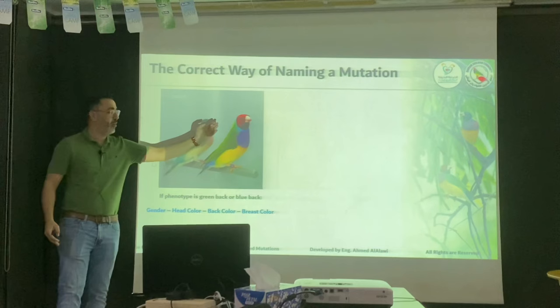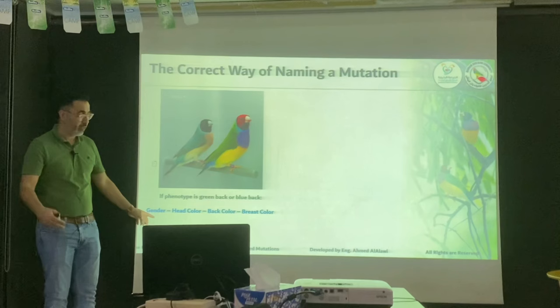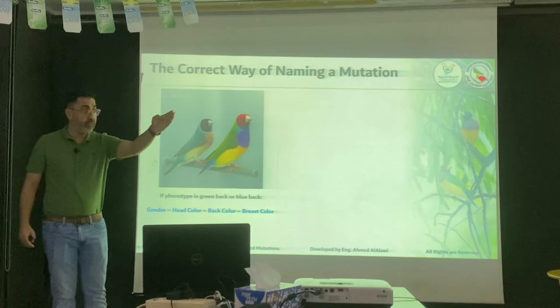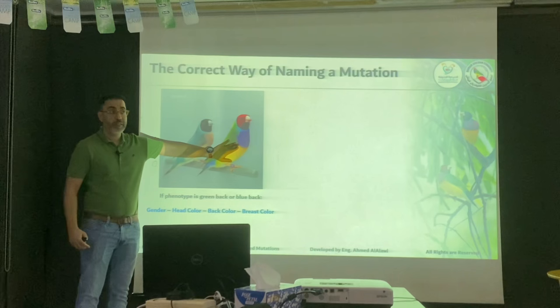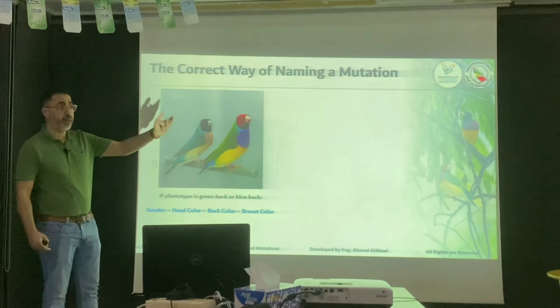We start with the gender — is it male or female? You have to say that first. Then, head color: red. Then, back color: green. Then, purple — so you said purple breast; that's the last thing we call for a bird. This is not my style, this is the standard style. So I can come and say 'red head classic,' which is also acceptable. But get used to saying red head, green back, purple breast. Of course it's a male.